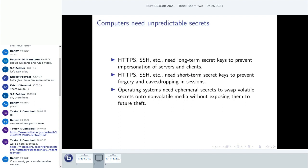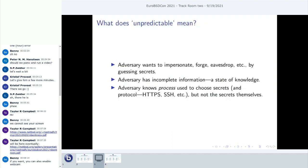The background motivation is that computers need unpredictable secrets. Whenever you open a browser window to navigate to your bank, your computer needs to be able to generate some secrets to talk to the bank's website in a way that nobody else on the Internet can eavesdrop and forge messages to transfer your funds somewhere else. Basic Internet protocols like HTTPS and SSH need secrets for various purposes, and operating systems also need ephemeral secrets for writing swap securely.